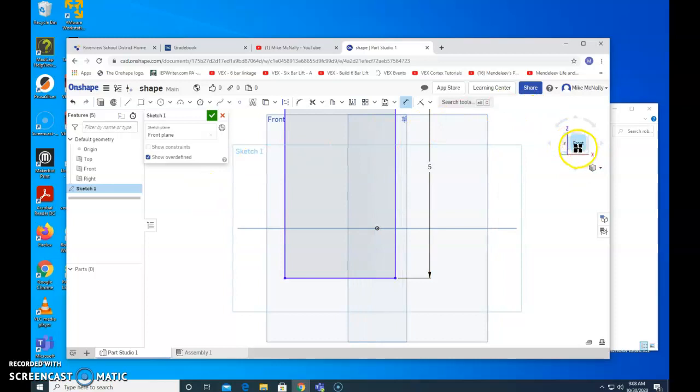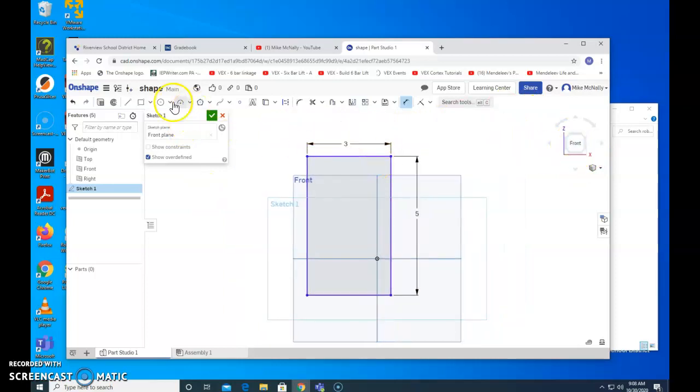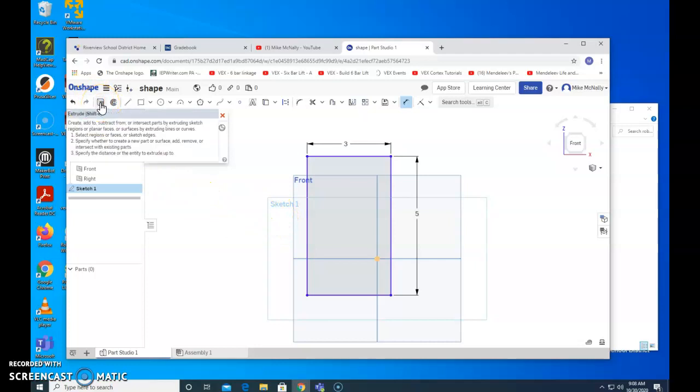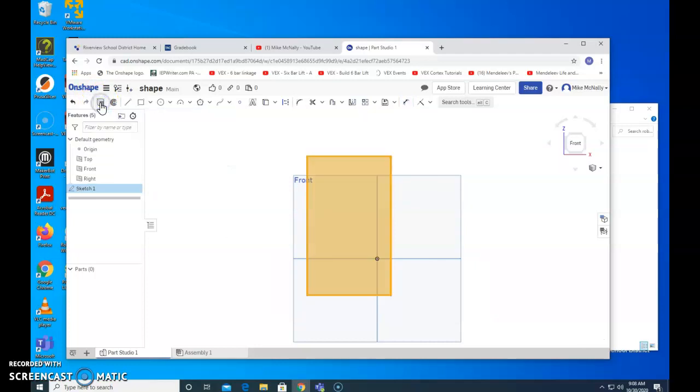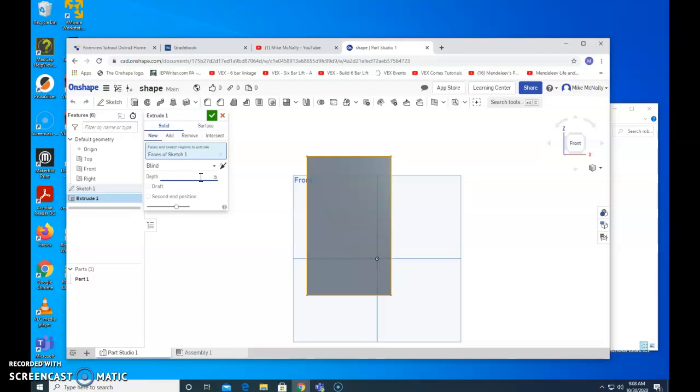We don't want it to be 2 dimensional. We want it to be 3 dimensional. So we need to use the extrude tool. I click on extrude. And the depth. We are, I believe, making it 0.5 inches. 0.5.